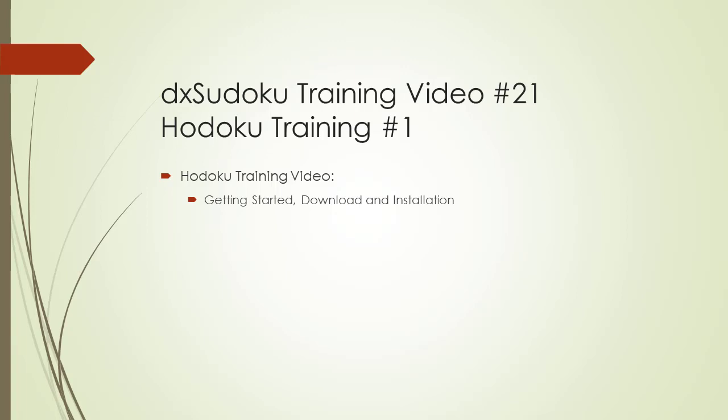HODOKU is in my opinion the very best Sudoku program available on any platform. In this video, we will show you how to download and install the HODOKU program. We will also show you how to launch the HODOKU program and start playing. Let's begin.